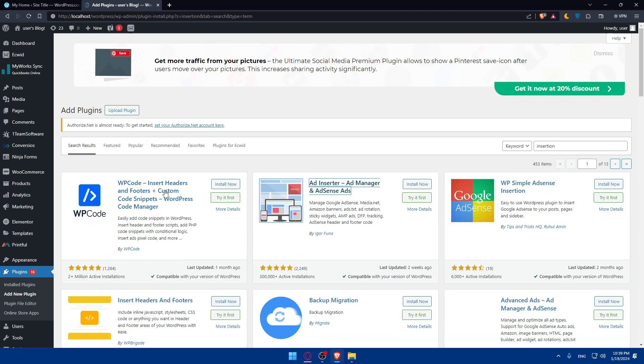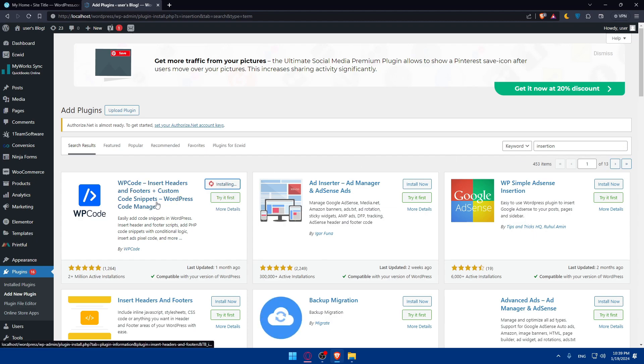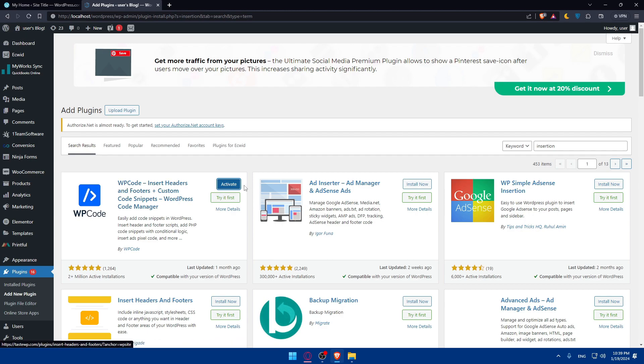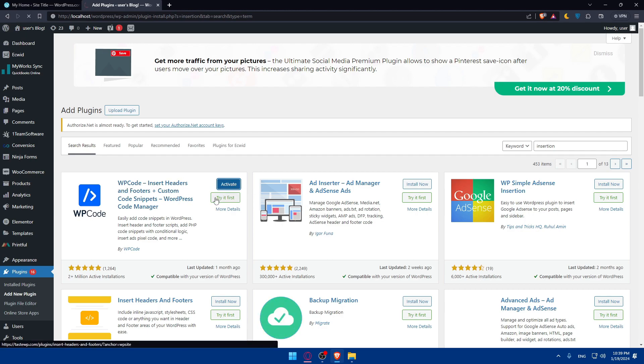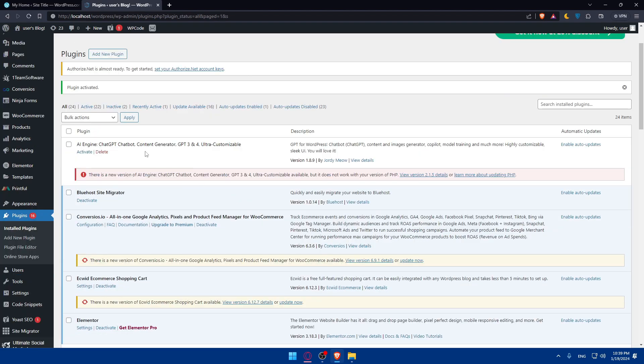For me, as an example, I'll use this WP Code, which is the Insert Header plugin. You can type just insertion and you'll find it, or just type WP Code. Once it's installed, click on activate to activate. It's as simple as that. We'll have to wait a bit until it's activated. And as you can see, now the plugin is activated.